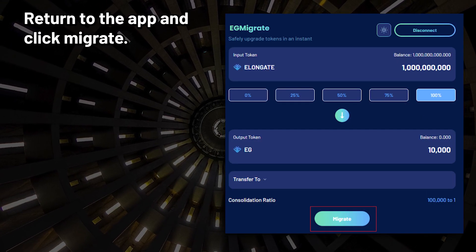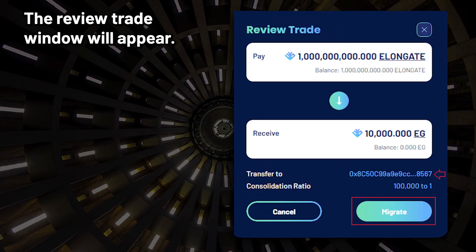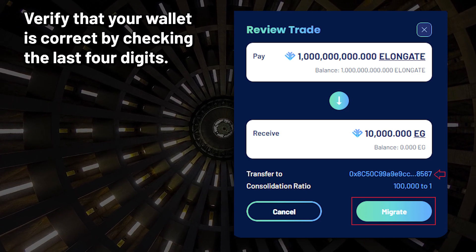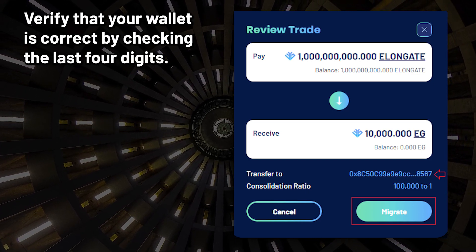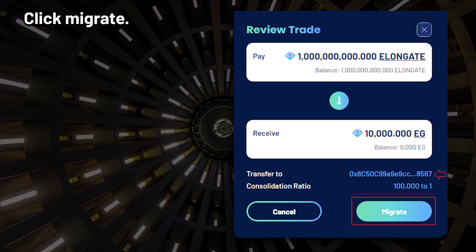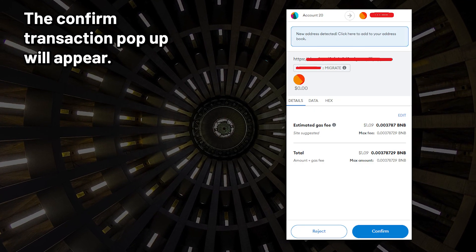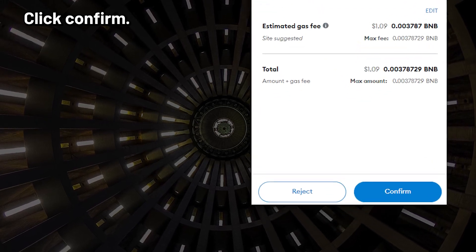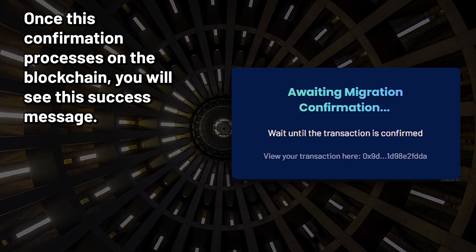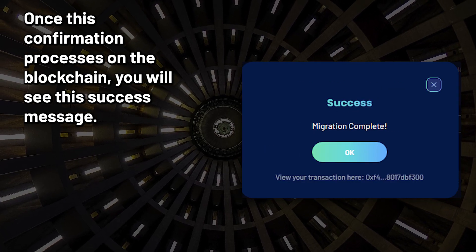Return to the app and click Migrate. The Review Trade window will appear. Verify that your wallet is correct by checking the last four digits, then click Migrate. The Confirm Transaction pop-up will appear — click Confirm. Once this confirmation processes on the blockchain, you will see a success message.